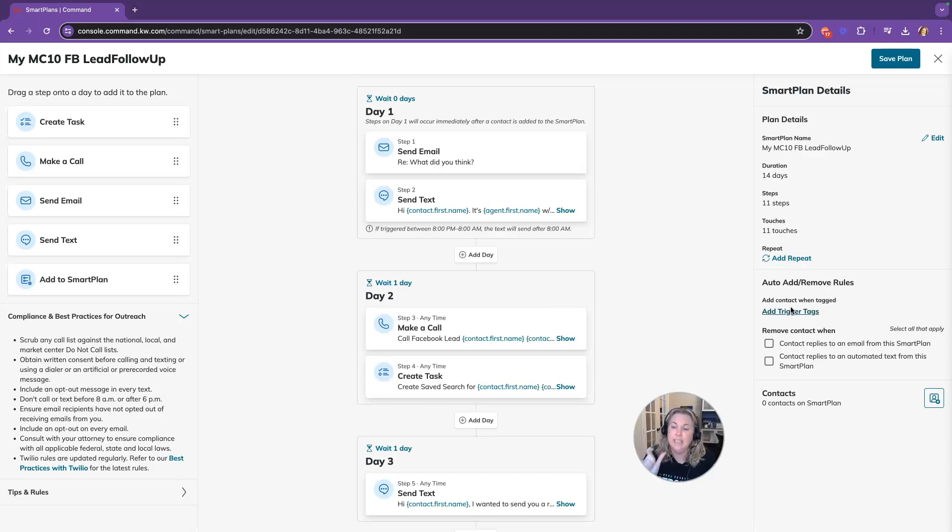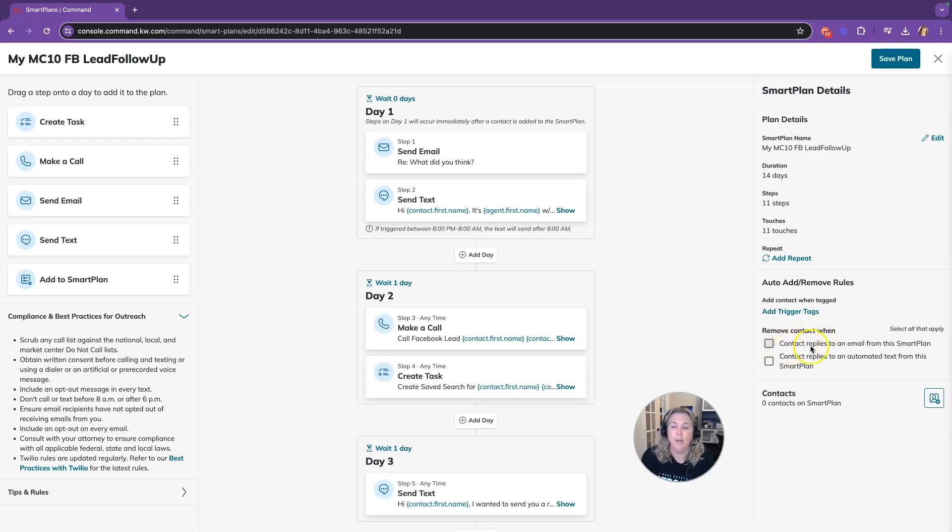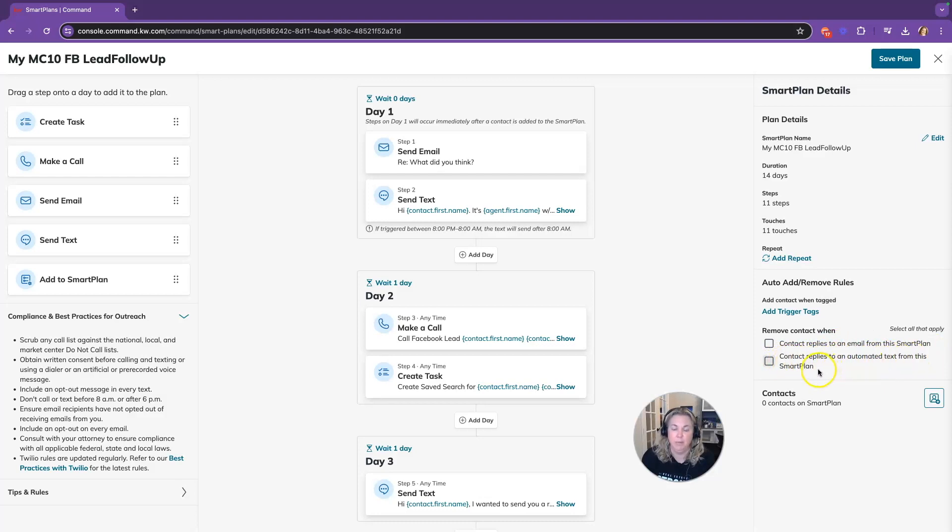The update is a contact is removed from the smart plan when the contact replies to an email from this smart plan or when a contact replies to an automated text from this smart plan.